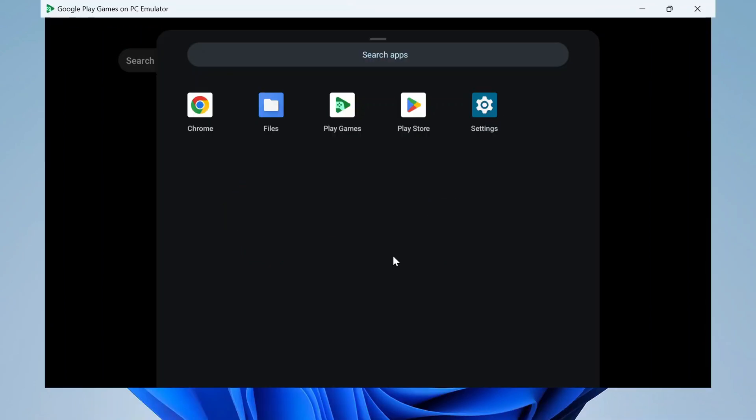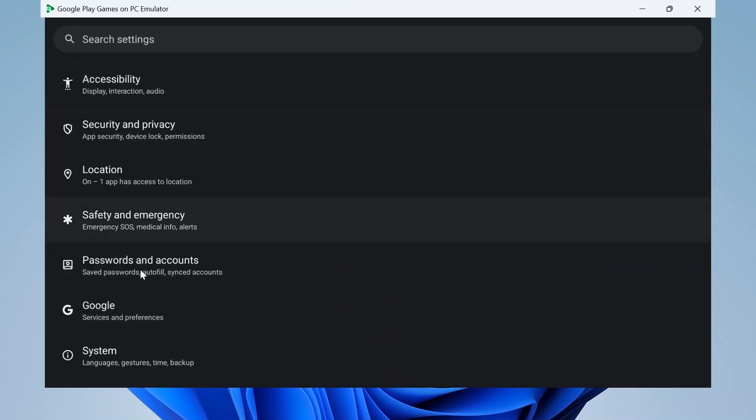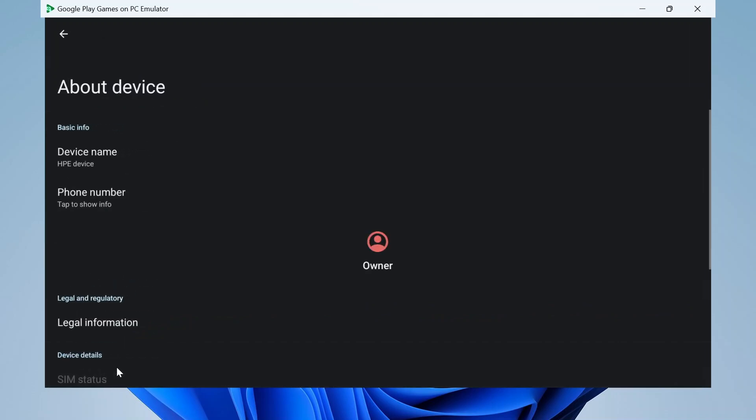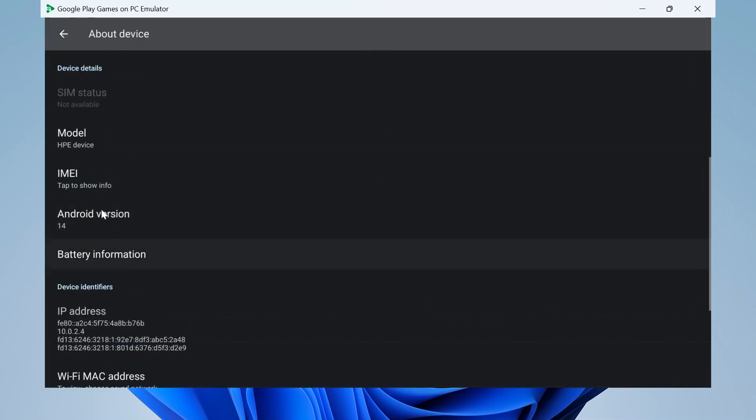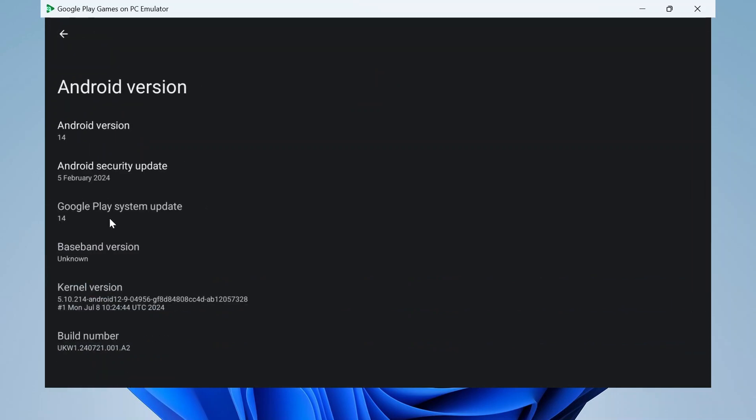I will identify the version of the emulator that is running on your PC. Go to the settings and then scroll down the page to find and click on About Device. Scroll down further to find the Android version 14 for PC.